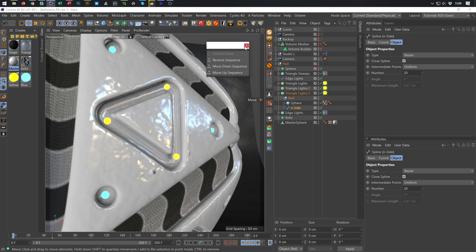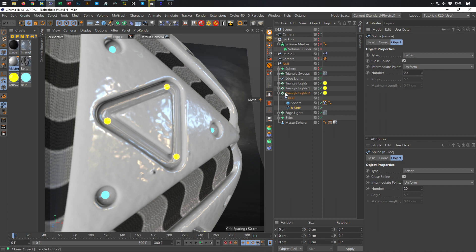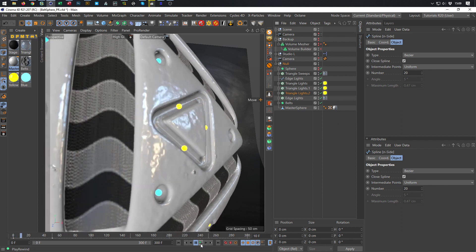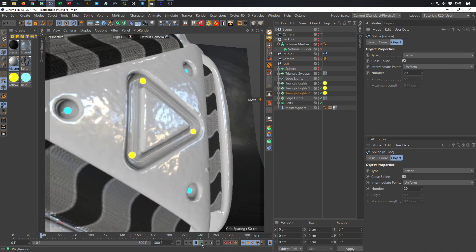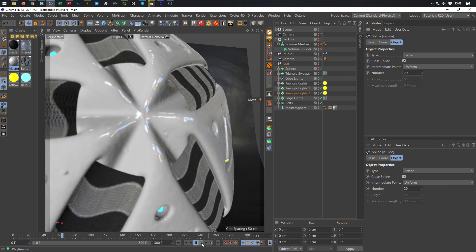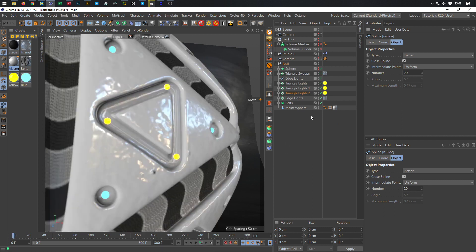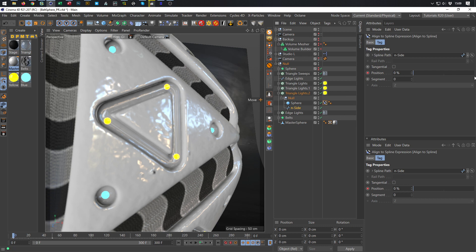So now instead of one cloner we have three cloners, each with one sphere. It should still animate perfectly. When we hit play you can see it still works perfectly, so you don't have to go to positions above 100. It works and should work in every version of Cinema 4D now.